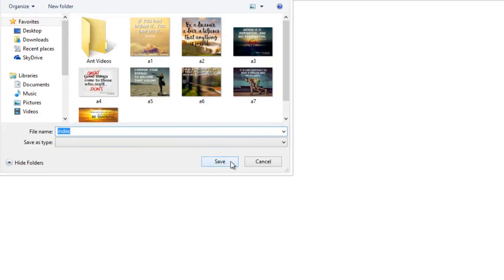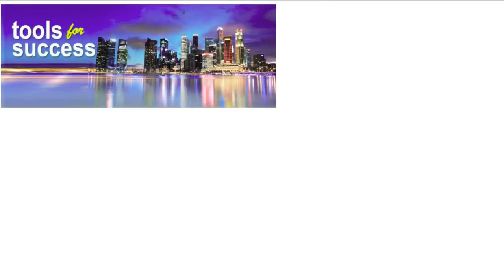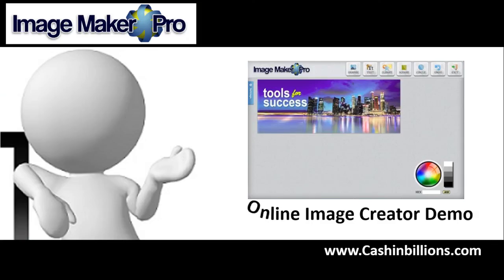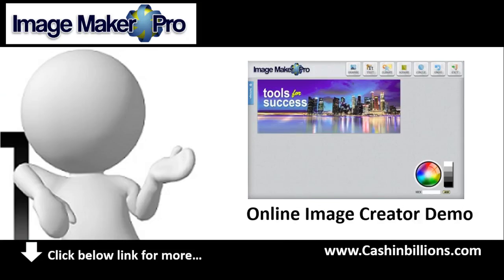And that's the basic usage of the ImageMaker Pro software. If you have any questions, please feel free to ask. I'm always glad to be of assistance when I can. Thank you and enjoy.